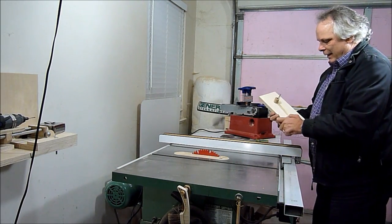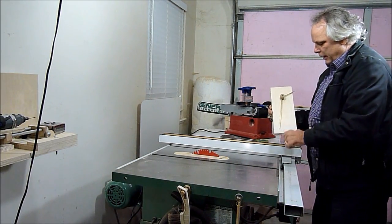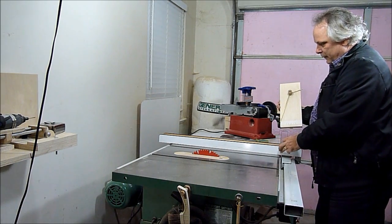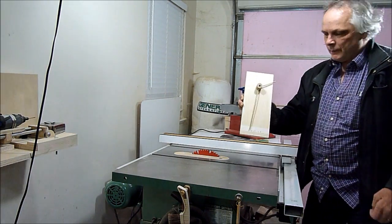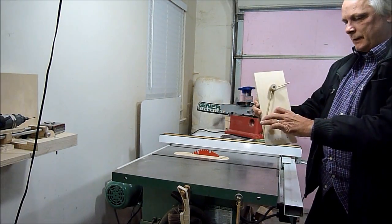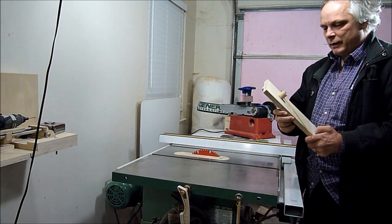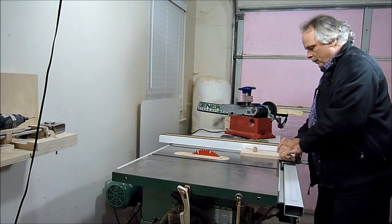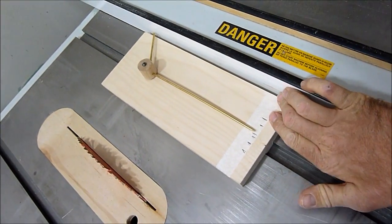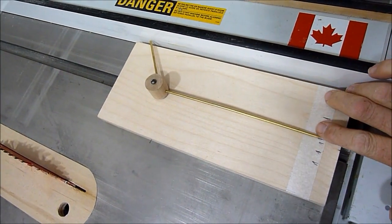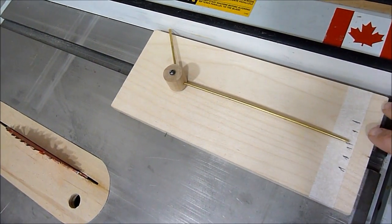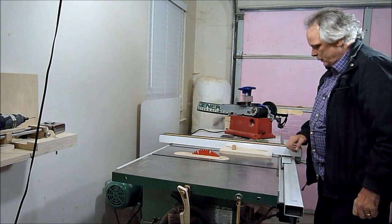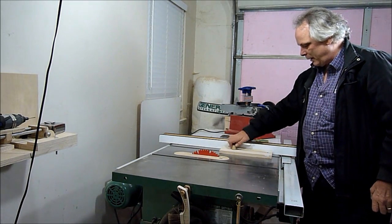So here is a dowel indicator I made, and it's for the table saw. It's used to align the fence. It's very easy to make, only a few parts. I'll show you how I made it.